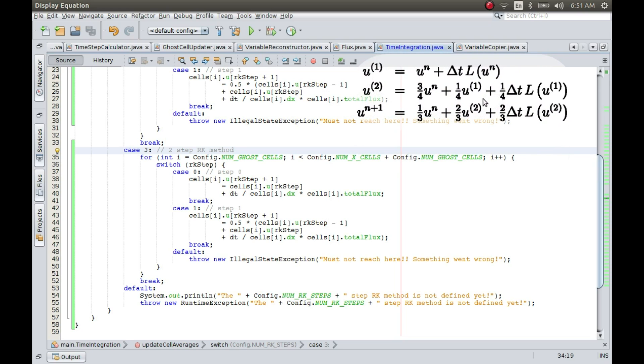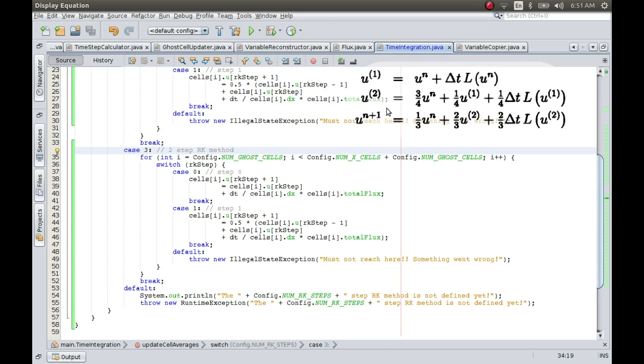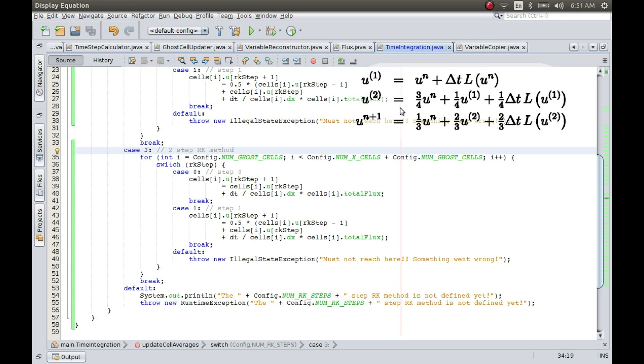This particular set of coefficients are known to preserve stability and it's also known as the TVD or total variation diminishing method. You can look up these details in any of the papers which talk about higher-order methods. I'll not be discussing this in detail, but you can look up how these coefficients are defined in those papers. So let me implement this method now, case three.